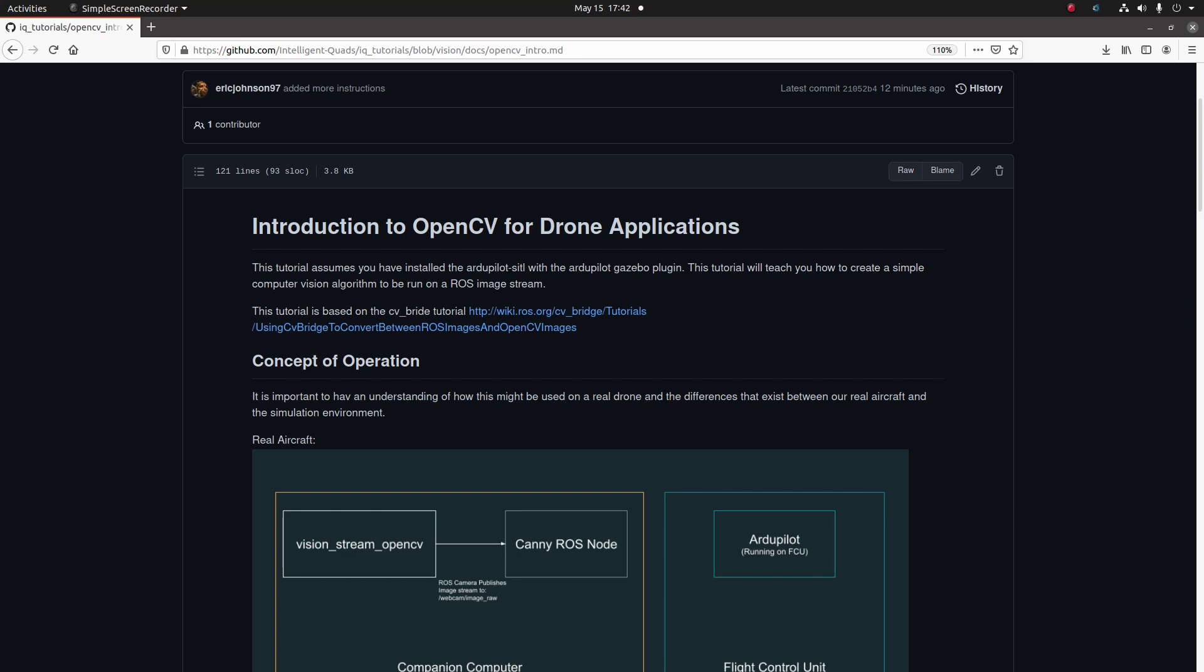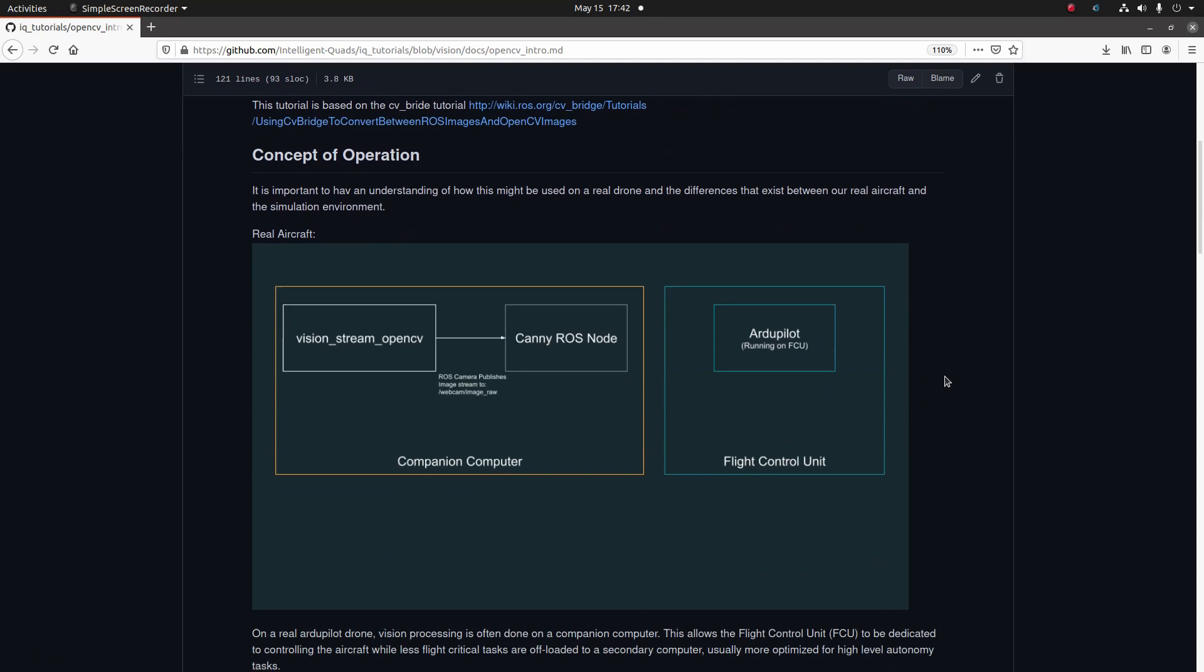The first thing we need to talk about is the differences between how this would run on a real drone and how we're going to run it in our simulation environment. On a real drone you will typically do your image processing on a secondary computer rather than the flight control unit. This computer is typically called the companion computer and is a more powerful computer designed for image processing or high-level autonomy. The reason you do this is to allow the flight control unit to mostly focus on flight-critical tasks such as the PID loops to keep the drone in steady level flight.